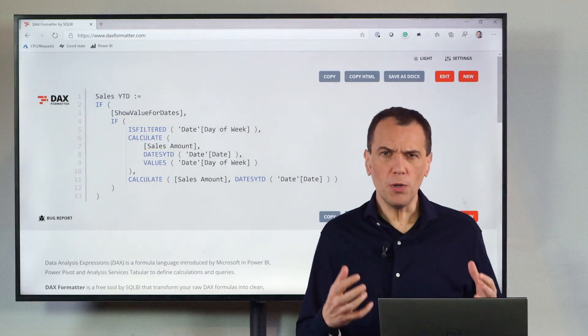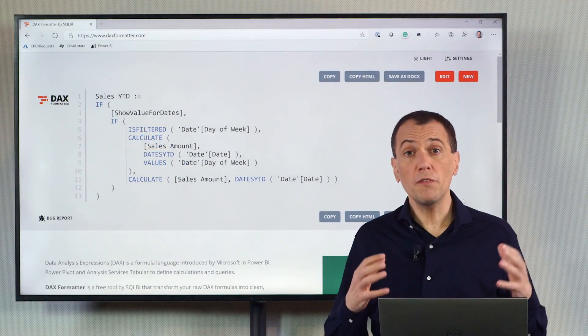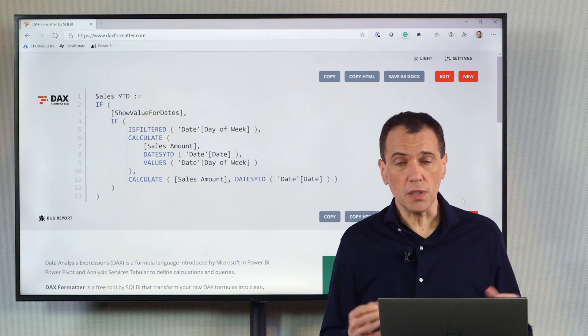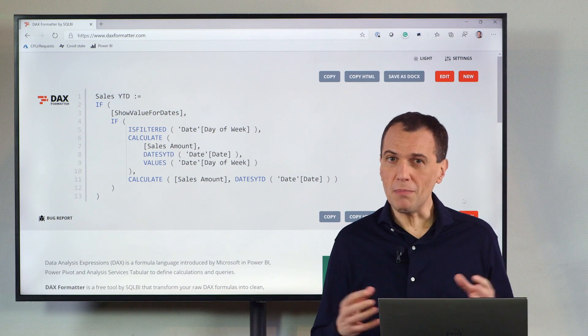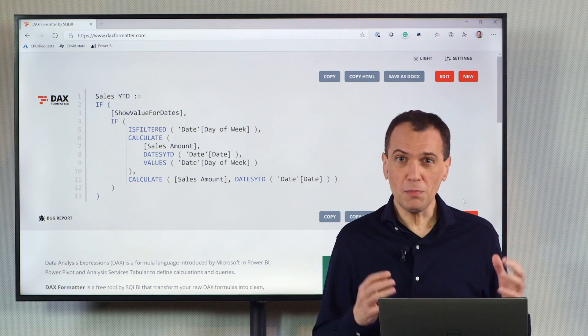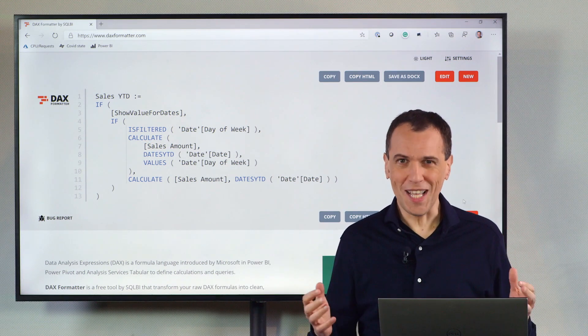It's very important to properly format the DAX code, because remember, if it's not formatted, it's not DAX.